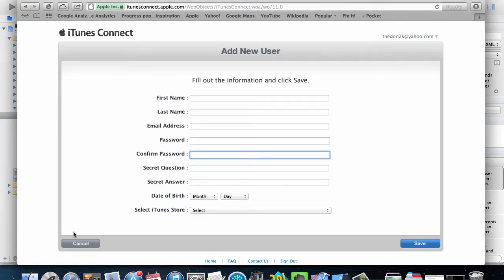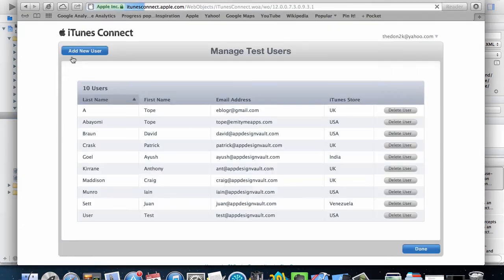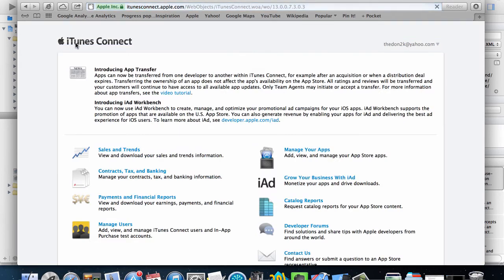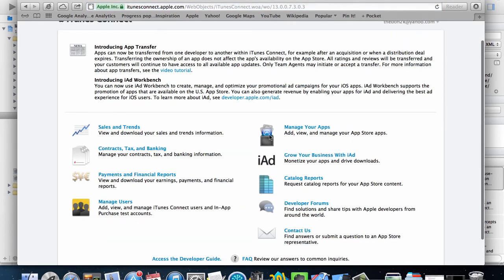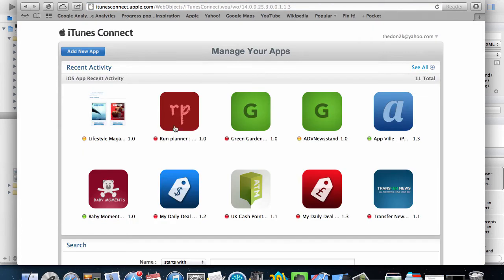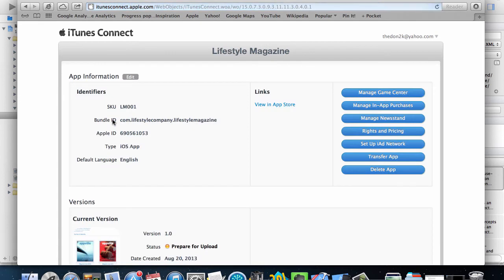So if I go back to iTunes and click on cancel here to iTunes home, if you go to manage your apps then you select the app that you want to change or select your newsstand app.